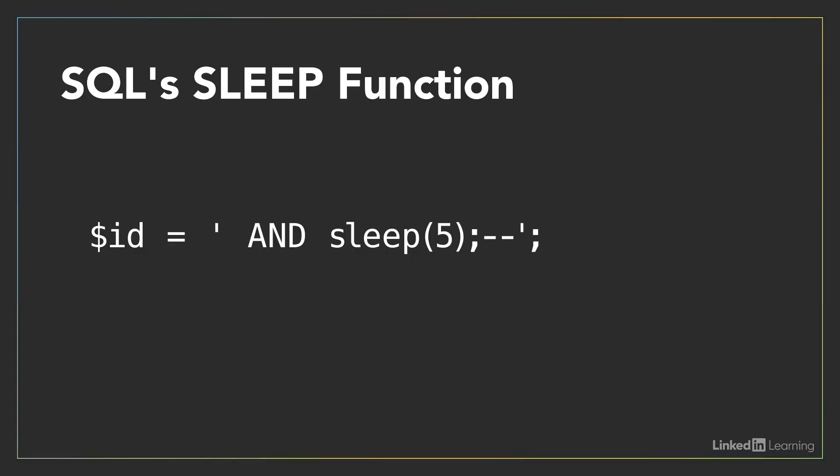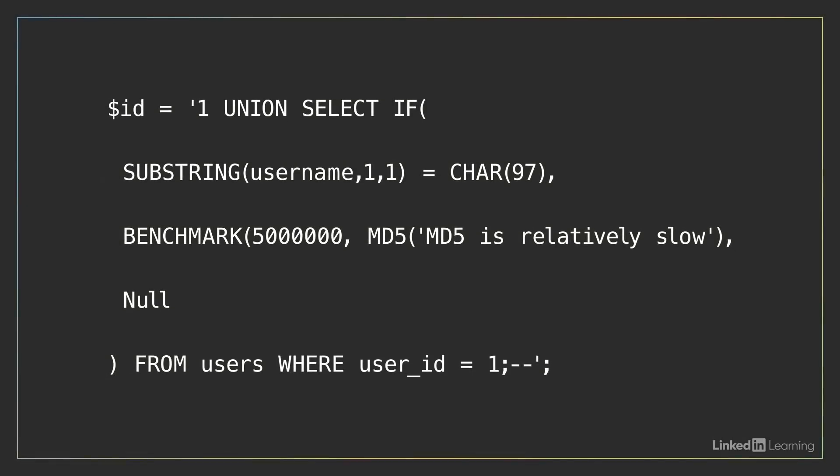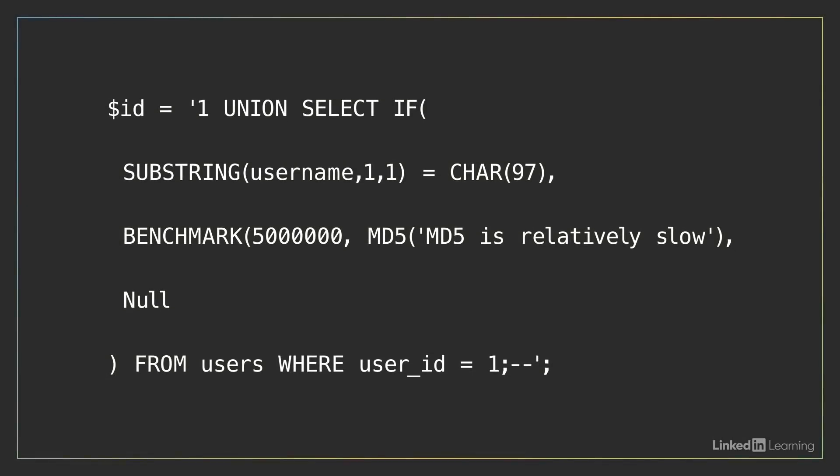Here's a more elaborate example, which, when injected, will join a new query to the original one and then use if to test if the first character of a username is char 97, which is the letter A. If it's A, then the benchmark function executes a slow process five million times. Otherwise, it finishes quickly. An attacker could go through the entire alphabet in a loop to determine the full username.